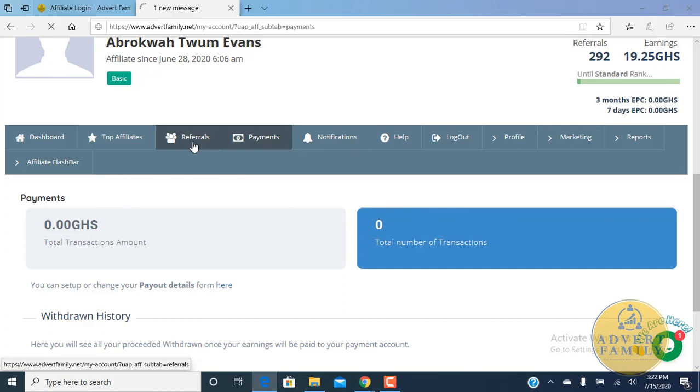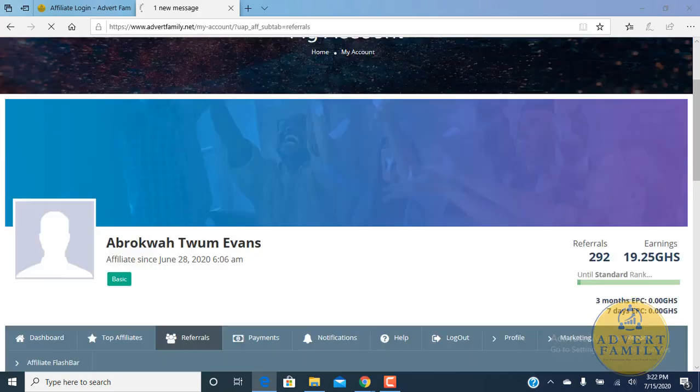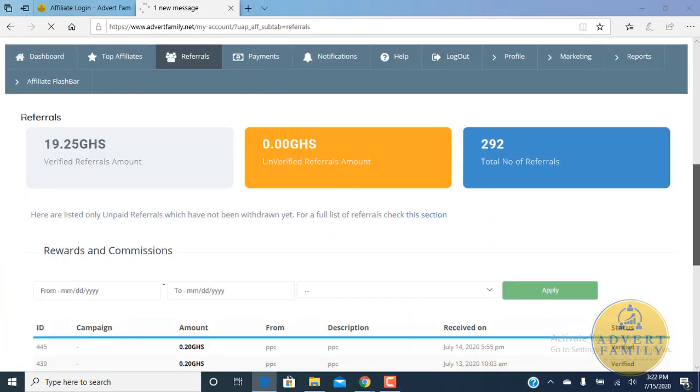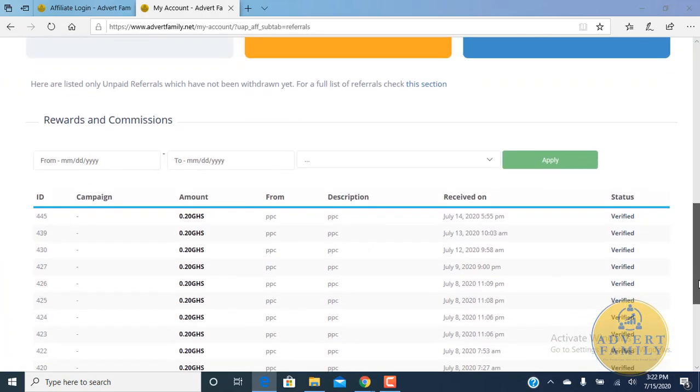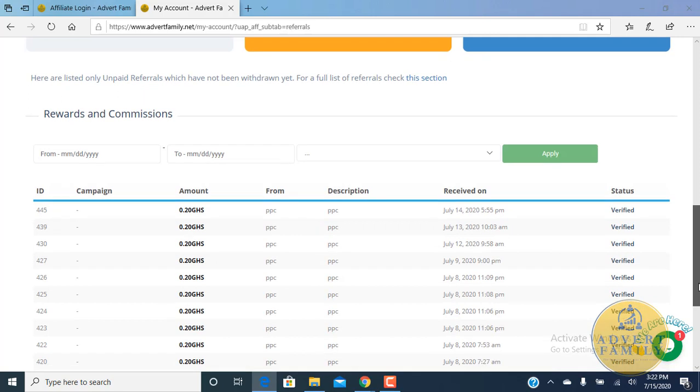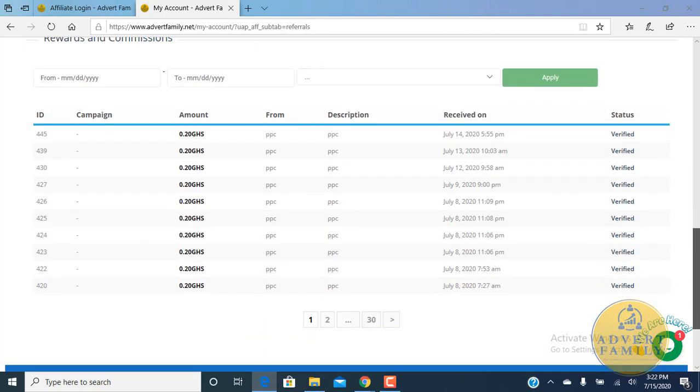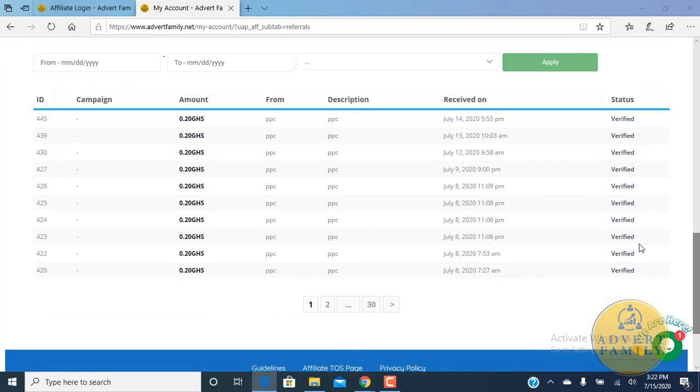At the referrals tab, you see the number of referrals you've made or people who have clicked on your links to join the advertisement promotion. Here you can see I have about 292 people and all are verified. I've earned 20 Ghana pesewas on each click that came into my account.